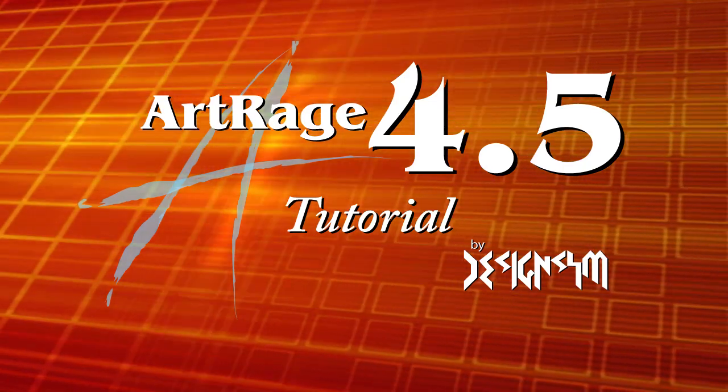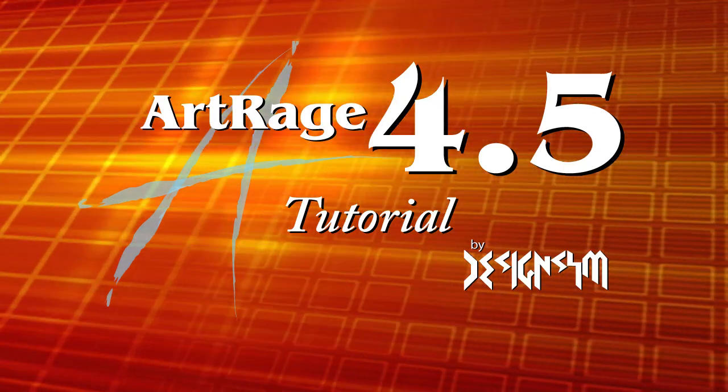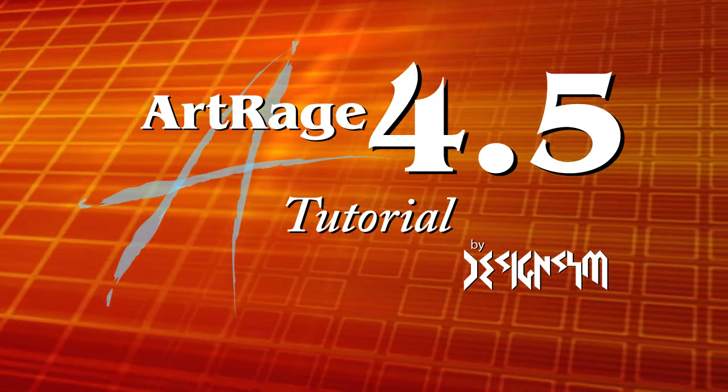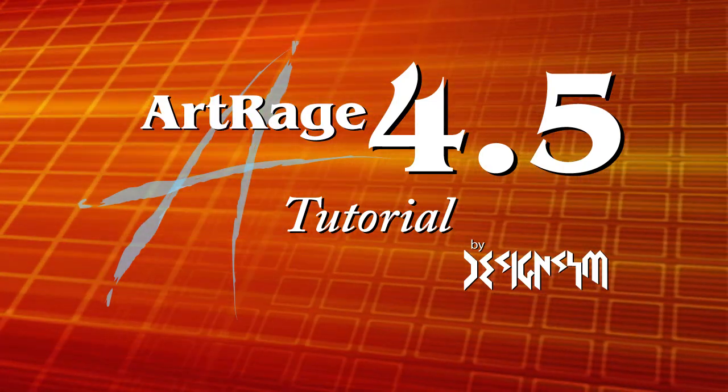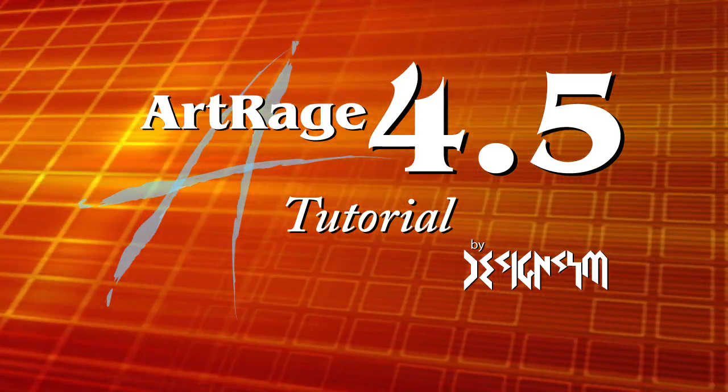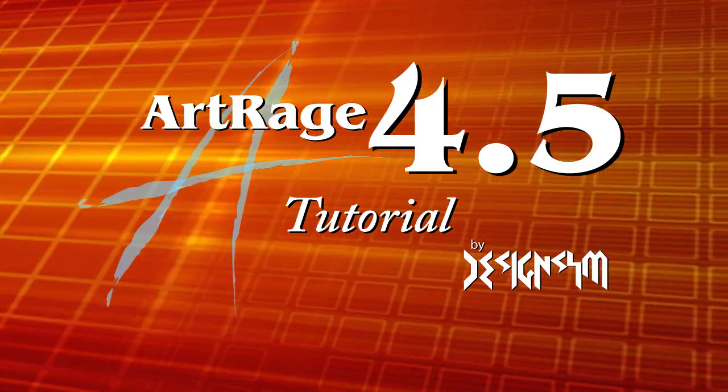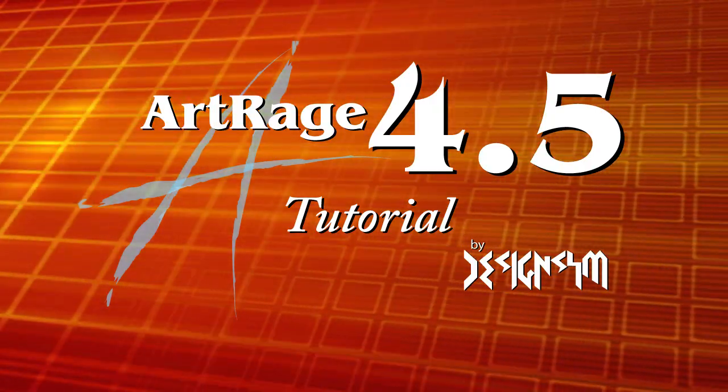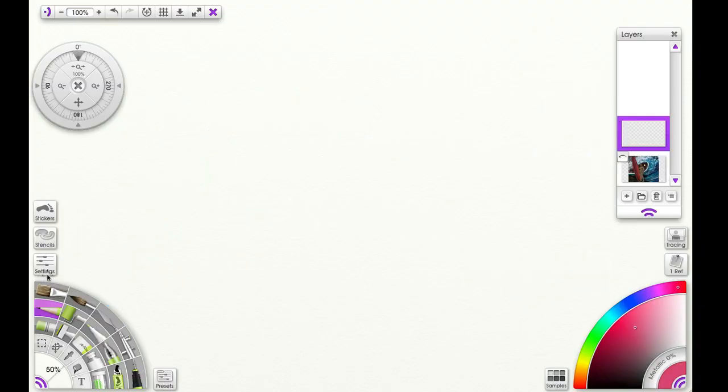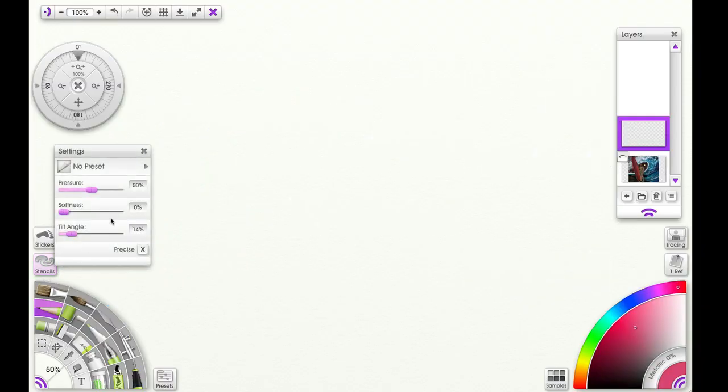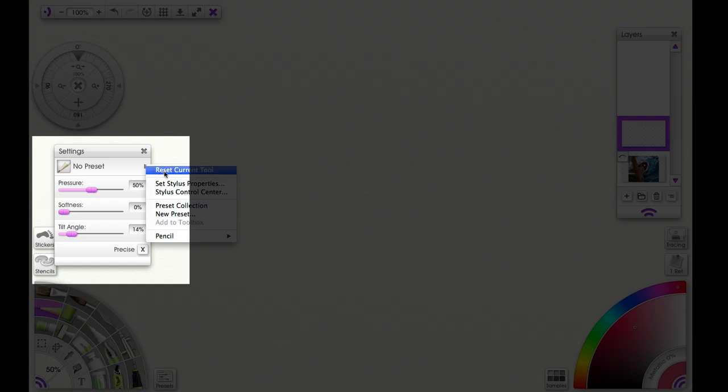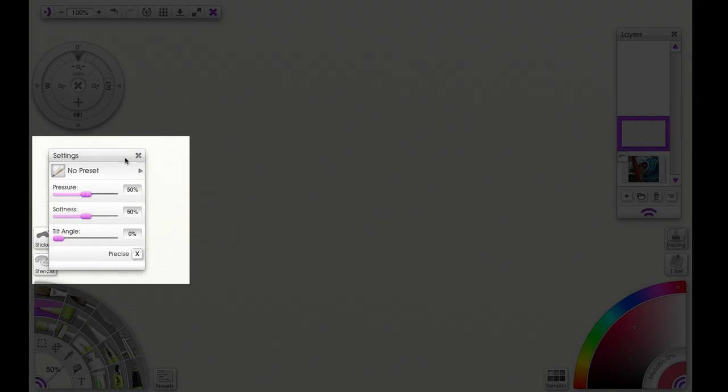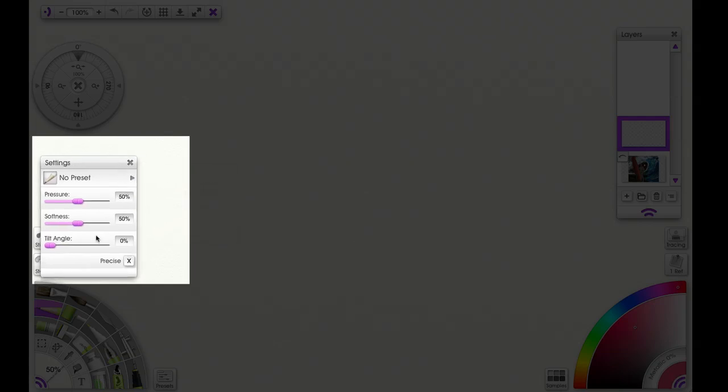You can tilt your stylus when using the pencil tool and that will show up in your line on the canvas. This should help make it more realistic. I'm resetting the pencil tool here, and tilt angle must be visible and precise must be turned off.